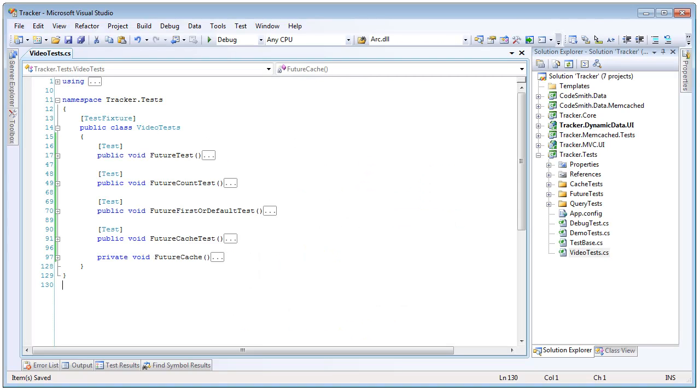This demonstration will be using the latest tracker sample application, which is available for download at Codesmith.googlecode.com. The only modifications made to this project are that I've added some unit tests to the test project and rows to the database.